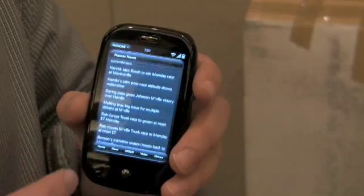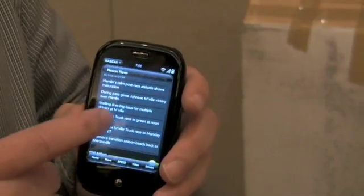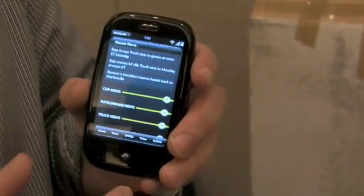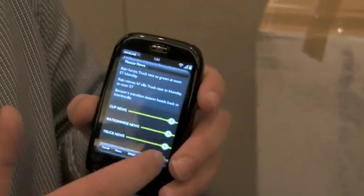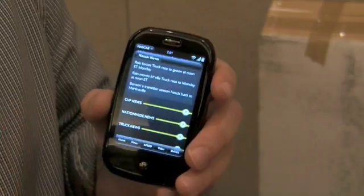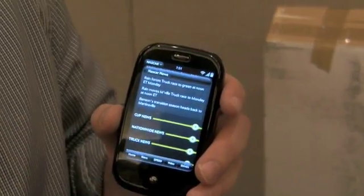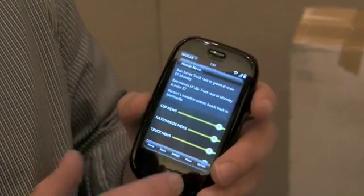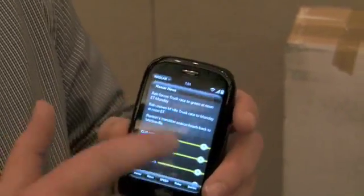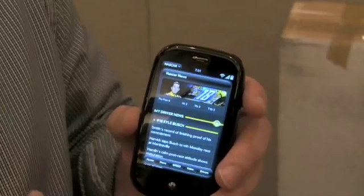We've got news articles. I can scroll through those. It's great to keep in touch with kind of what's going on with all the different races. So that's NASCAR.